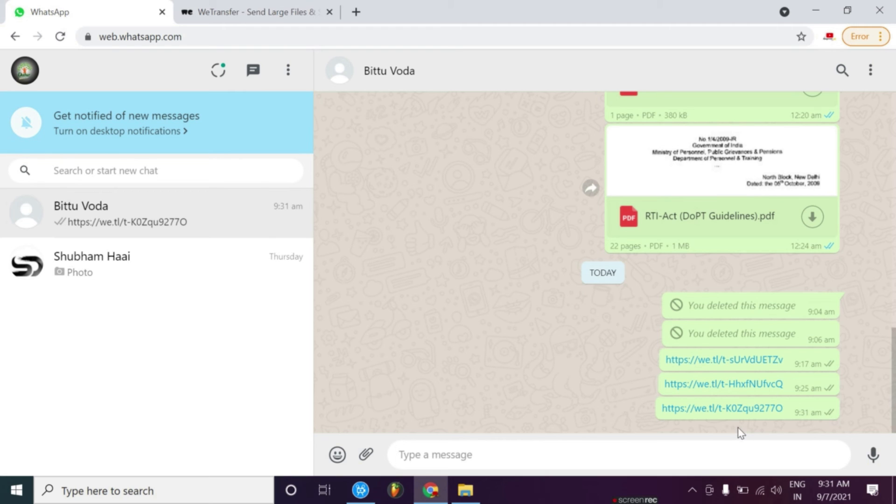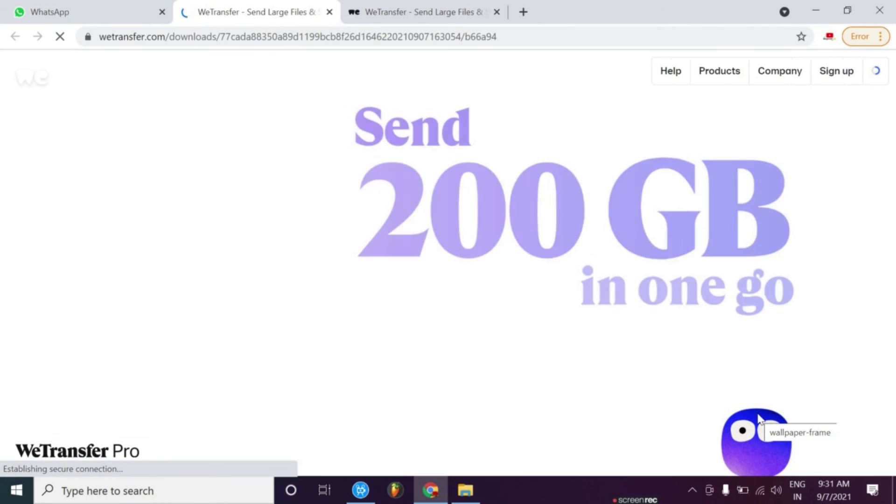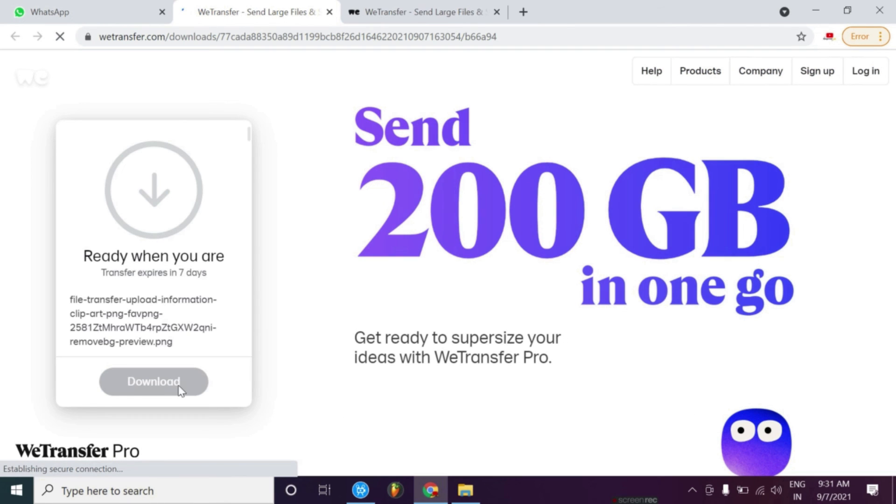If you get the link, you can simply click here. Then you can open a page. After opening, you can download it.